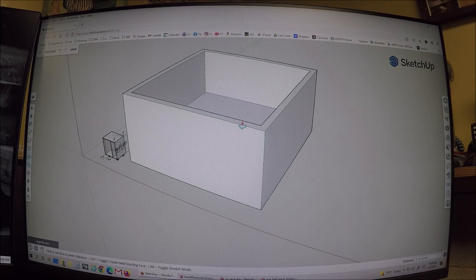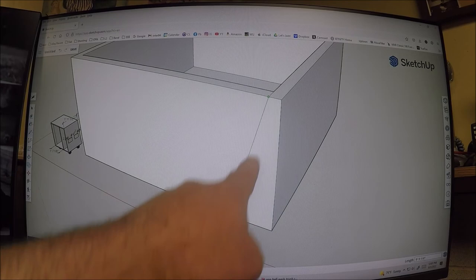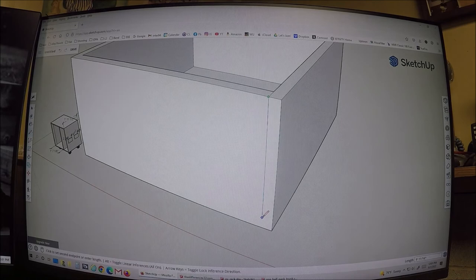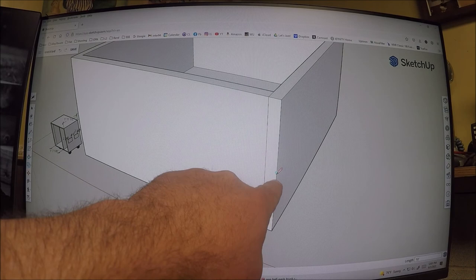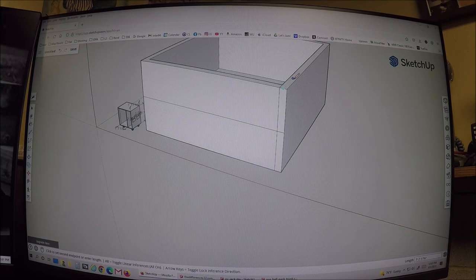Now I want to hollow out the inside of this trunk. Grab the offset tool, highlight the top panel, and I want 10-inch-thick walls — type 10" and enter. Go back to the push-pull tool and hollow out the inside. To review the axis colors: baby blue means the midpoint of a line, red means you're on the red axis, green means you're on the green axis, and blue means you're on the blue axis.